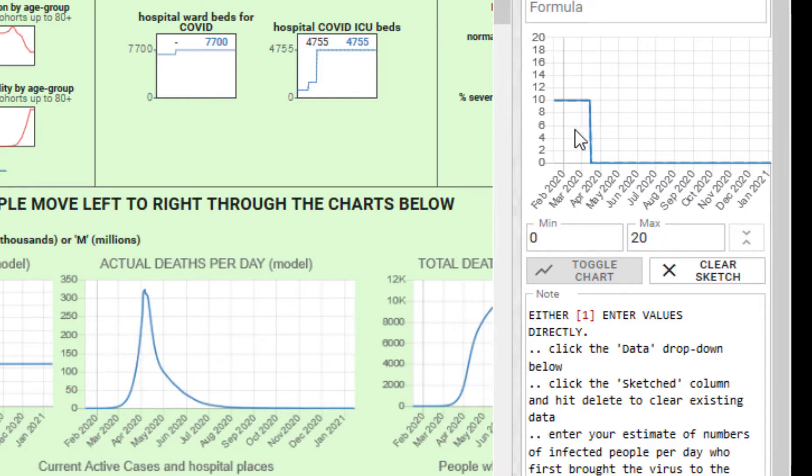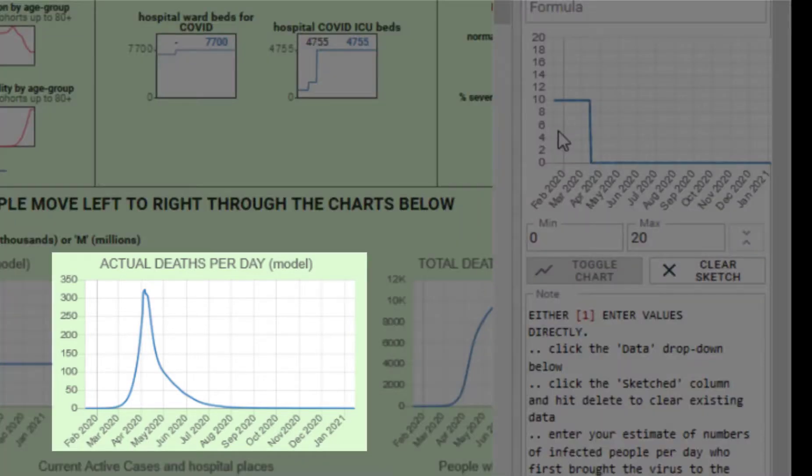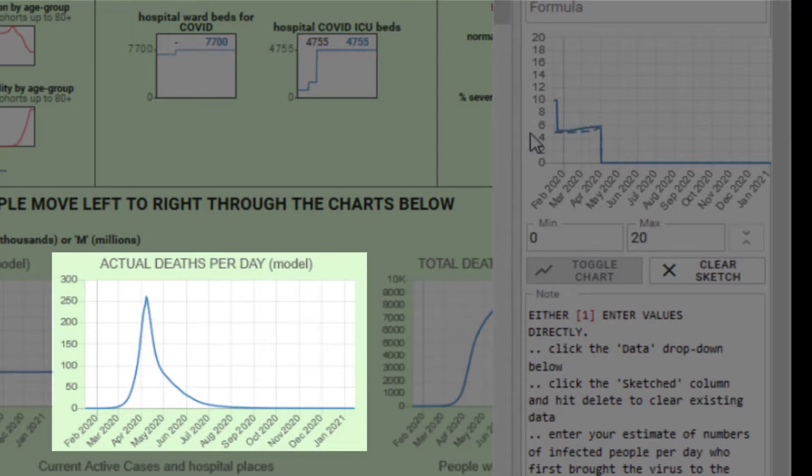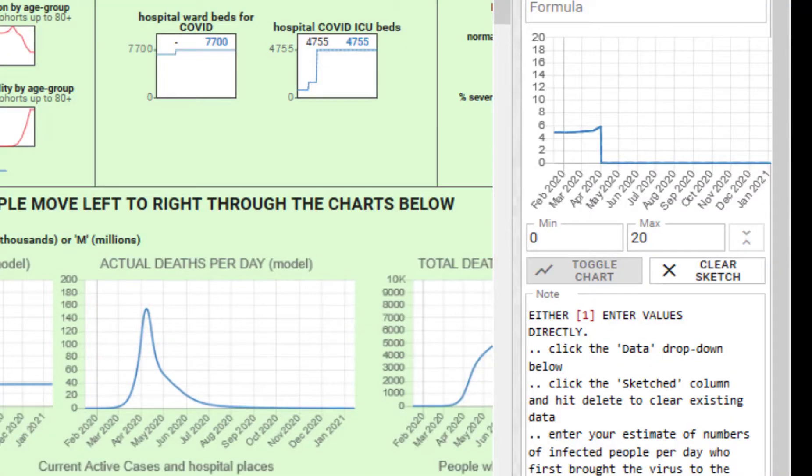You have various ways of putting data in here. You can simply sketch a different shape to that curve and the simulation will adopt those new numbers that you sketched in.